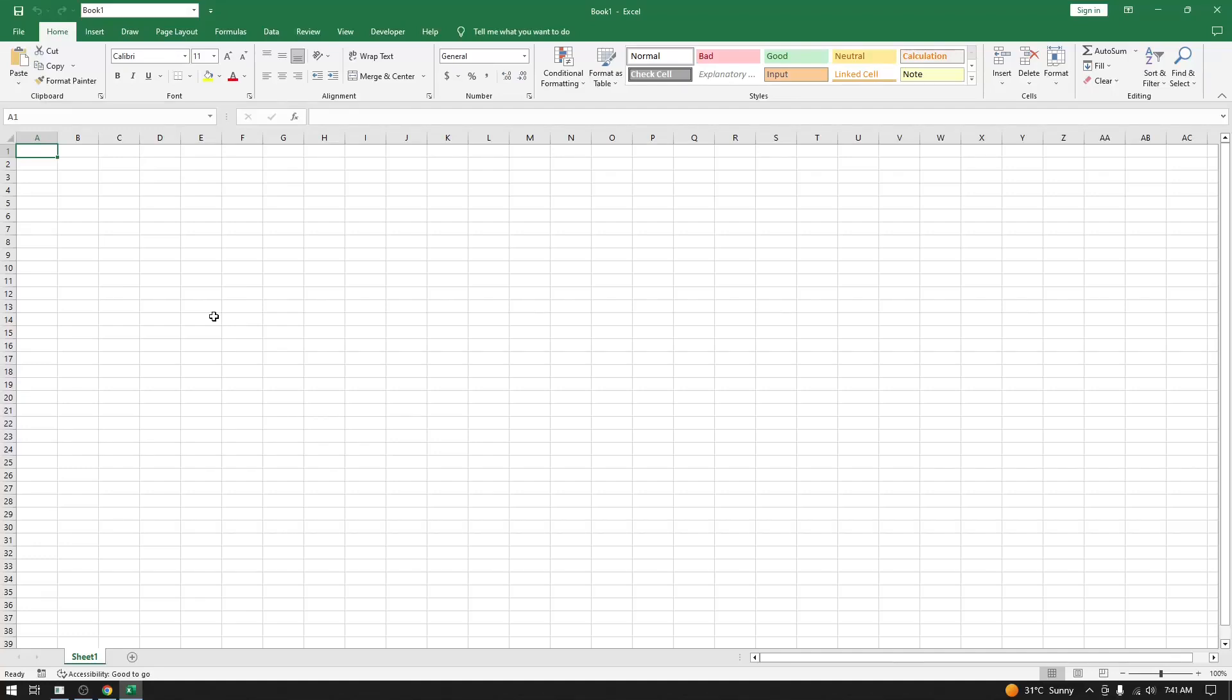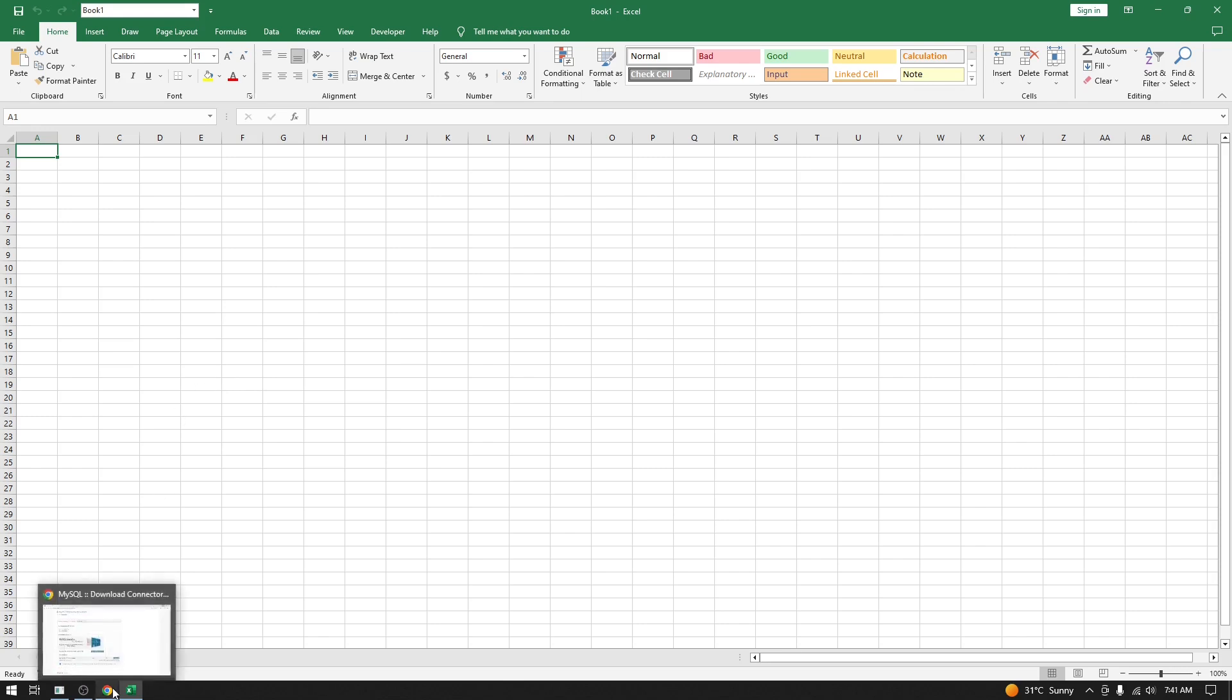Hi all, today we are going to learn how to get MySQL data in Excel using Power Query. To get this data into Excel, we need the .NET connector installed in your system. Let me show you how you can download the .NET connector.